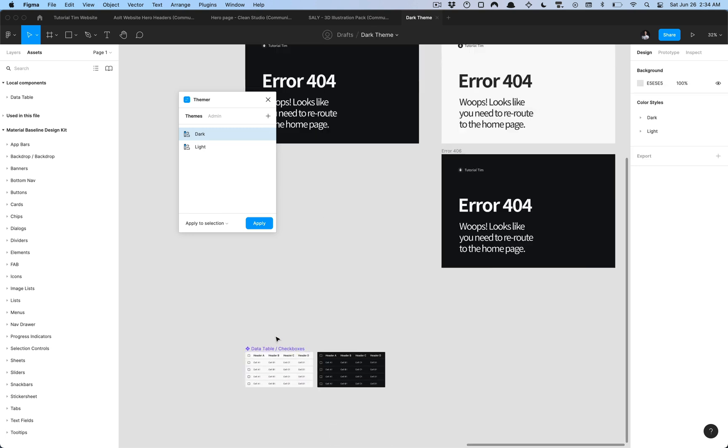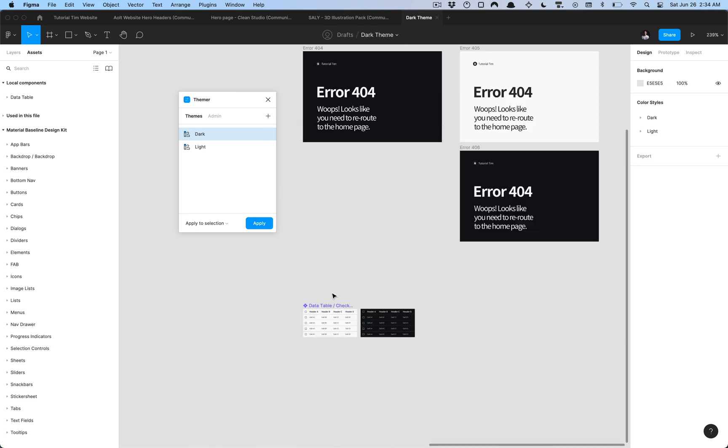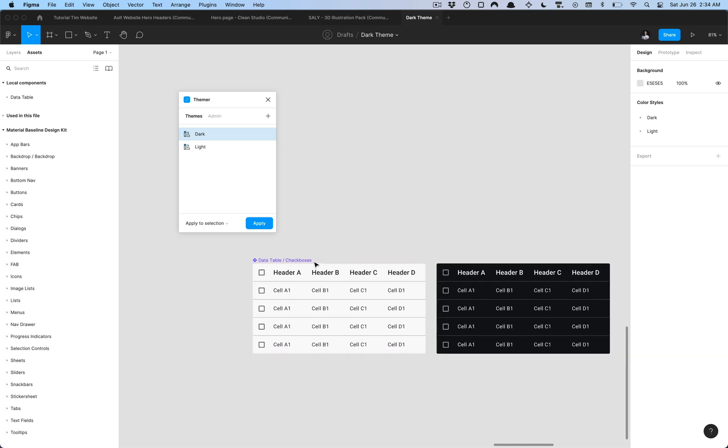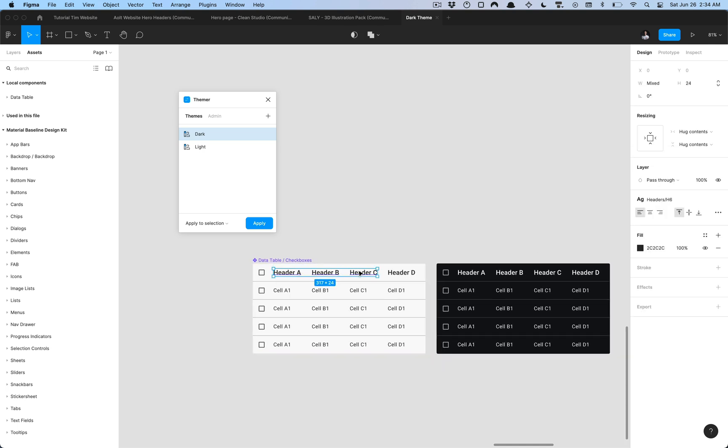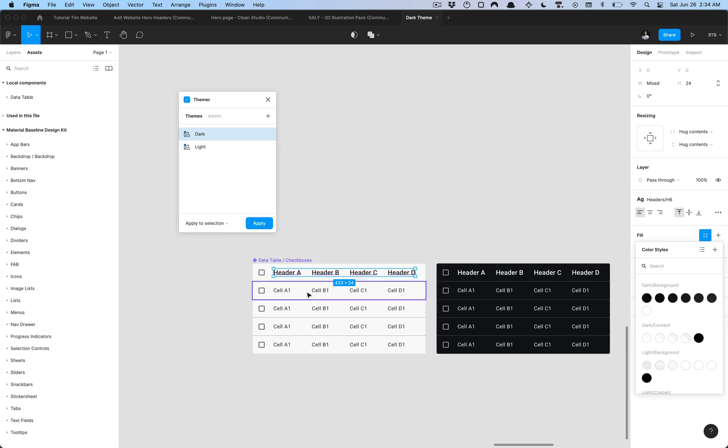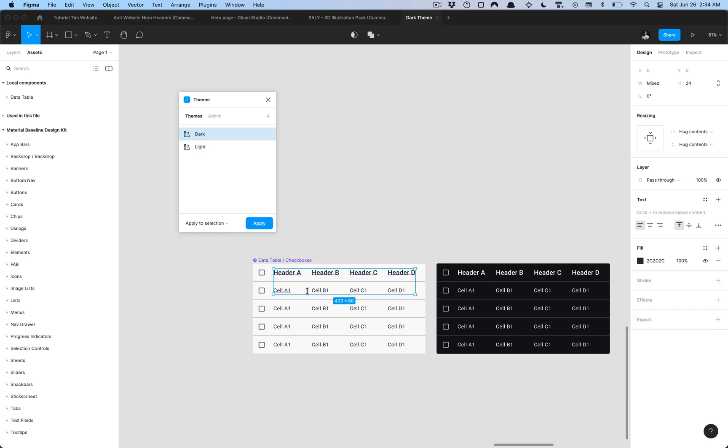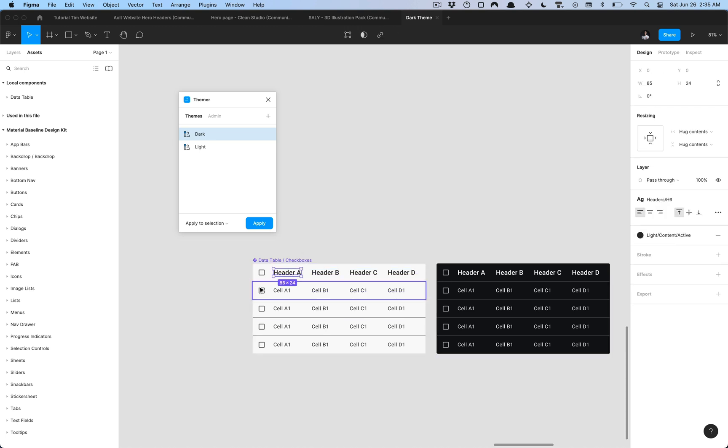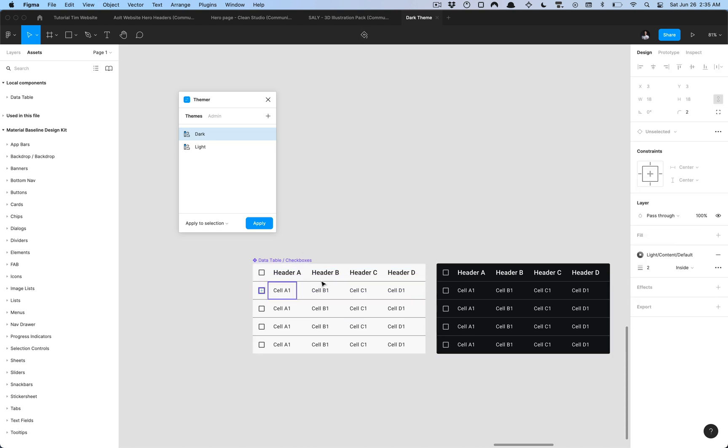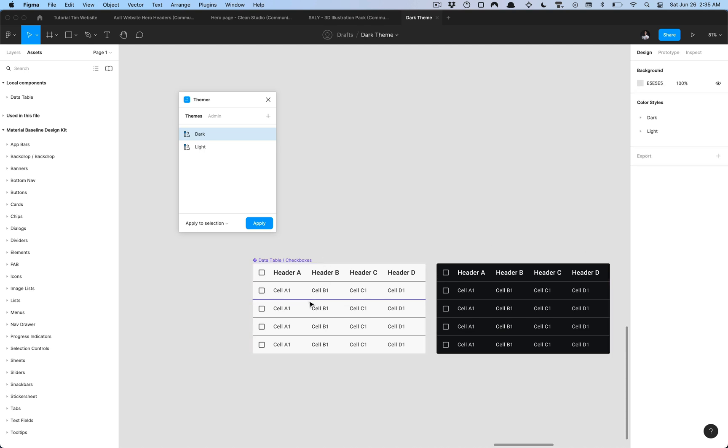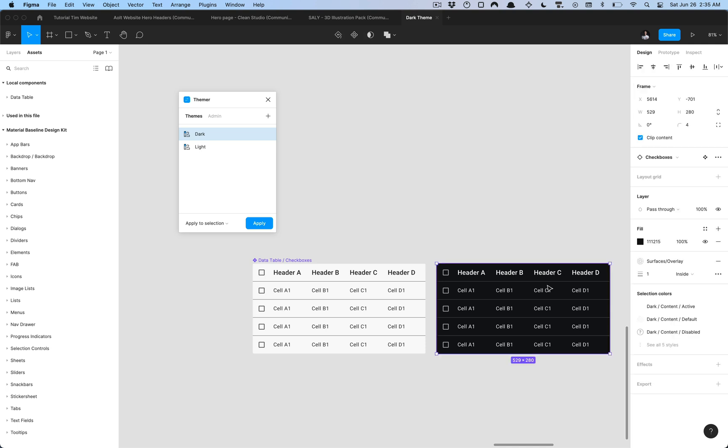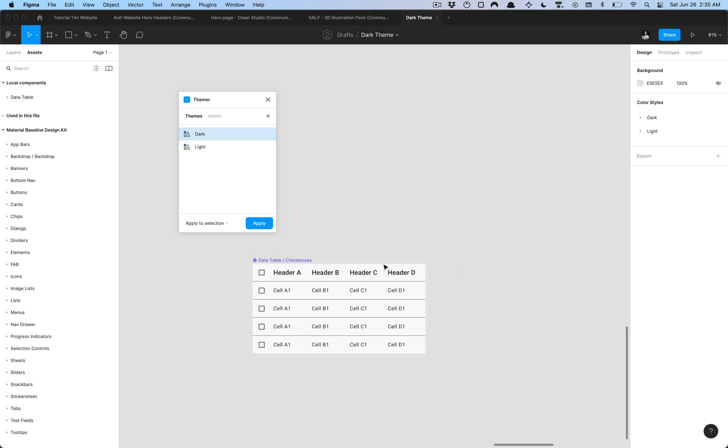I have another example down here where you could go ahead and apply the proper colors. I'll just go ahead and do this with you. If you select all these colors, all the colors necessary, it's just light content active and I set a default color to the checkboxes and for these dividers I just added the content muted color.